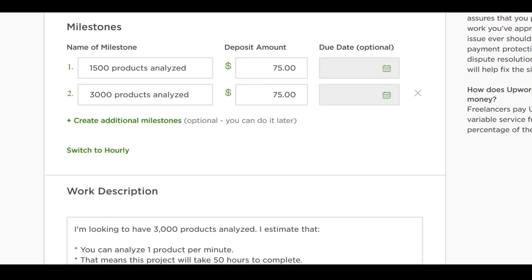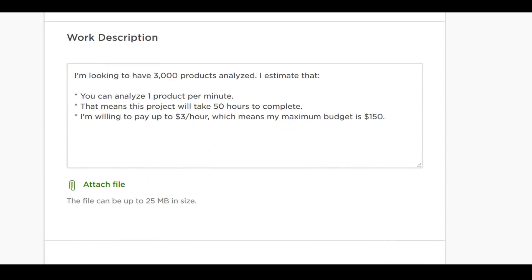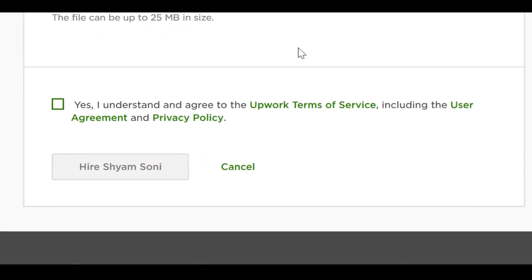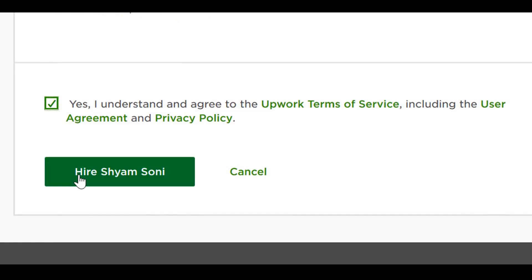You can modify the description of the project and contract here. By default, it will populate this field with the job description you originally posted. Agree to the terms of service and then click Hire — and you are done.